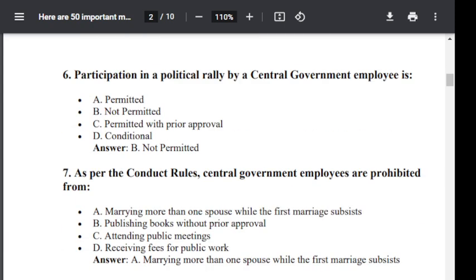Question number 6. The participation in a political rally by a central government employee is: Option A: Permitted. Option B: Not Permitted. Option C: Permitted with Prior Approval. Option D: Conditional. The correct answer is Not Permitted — Option B is correct.